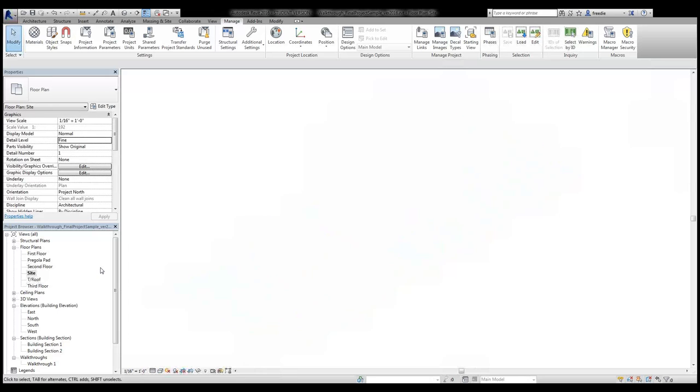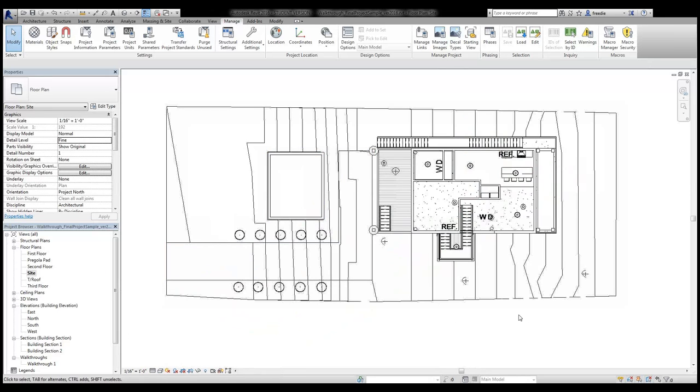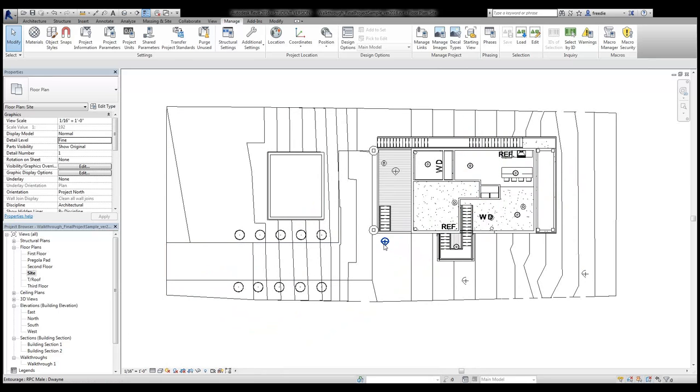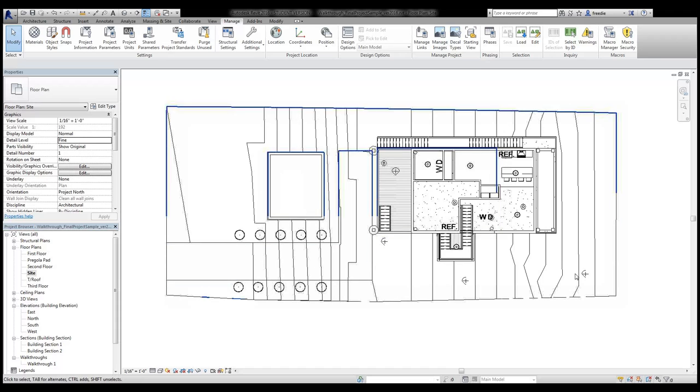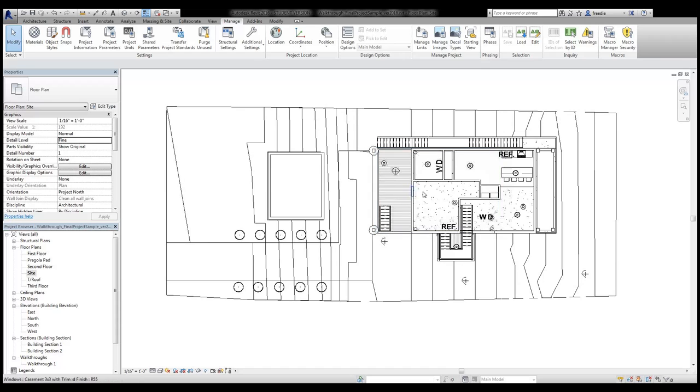So back in site plan view you can see those people from the entourage folder here and here. What I'll do is draw a path from start to finish as if I'm walking down this hillside and into this courtyard and then ultimately looking toward this interior space on the first level.